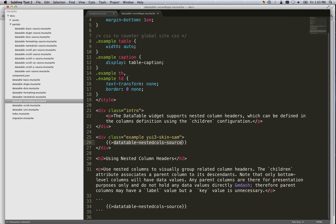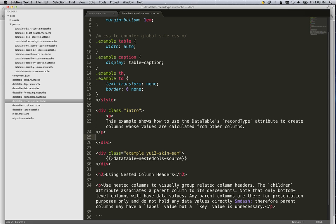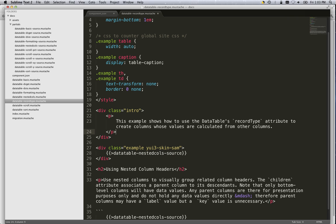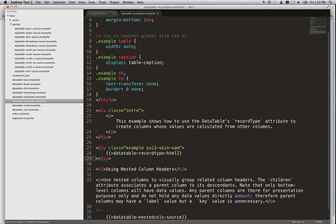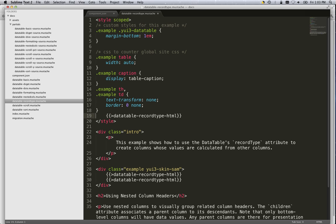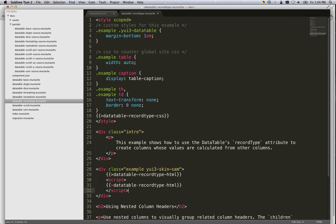So let's change the intro text here. And then let's change the name of this. Since the fiddle is in three parts, we'll create three partials. Record type HTML. Create one for the JavaScript, one for the CSS, and one for the HTML. And we'll change that now. Now this is going to expect three partials by those names. So let's save that off.